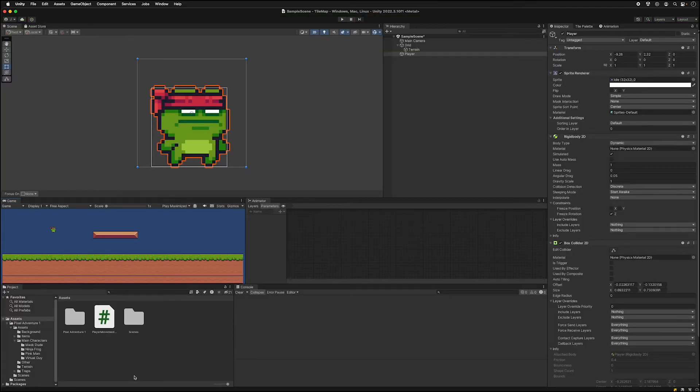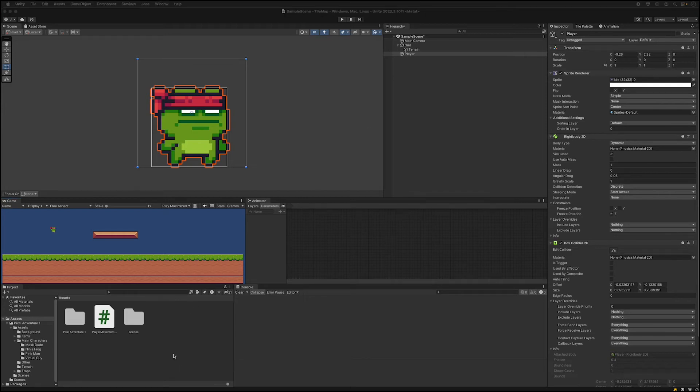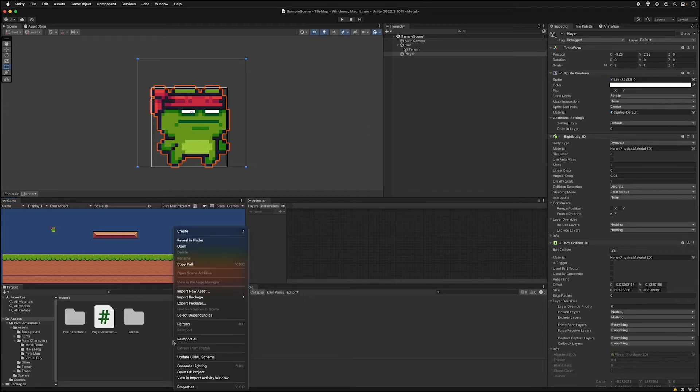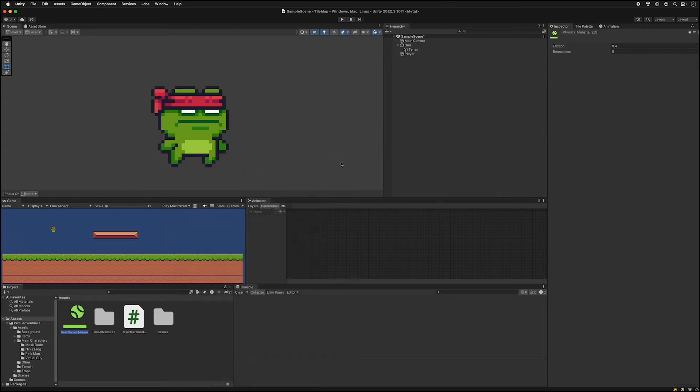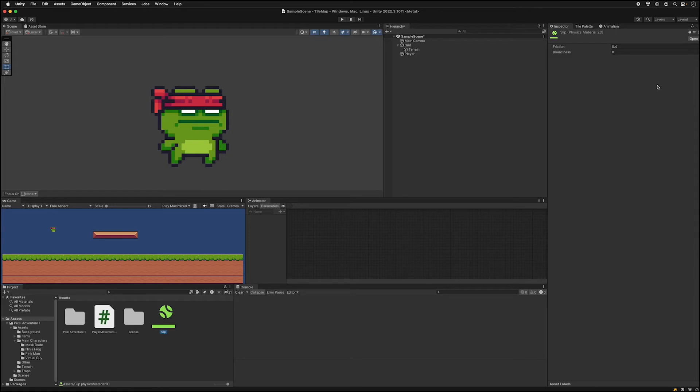We can fix this by making a new material. So we can go into our assets and right click and create a 2D physics material 2D. You can call it whatever you want, I'm going to call it slip. And all we have to do is just take this friction all the way down to zero.